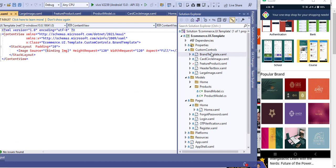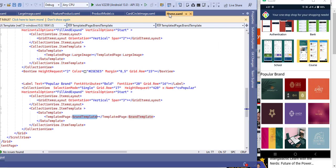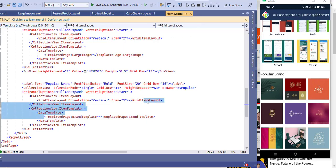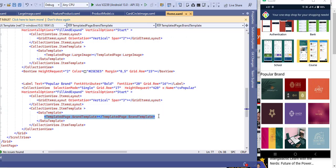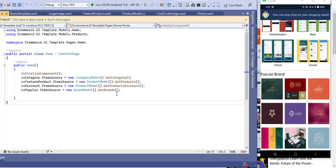In the brand template there are only images with padding 10 to show some spacing. Even if it's a single image, best practice is to create a template for it. After that I bound all the methods on the back-end side to the collection view item source.